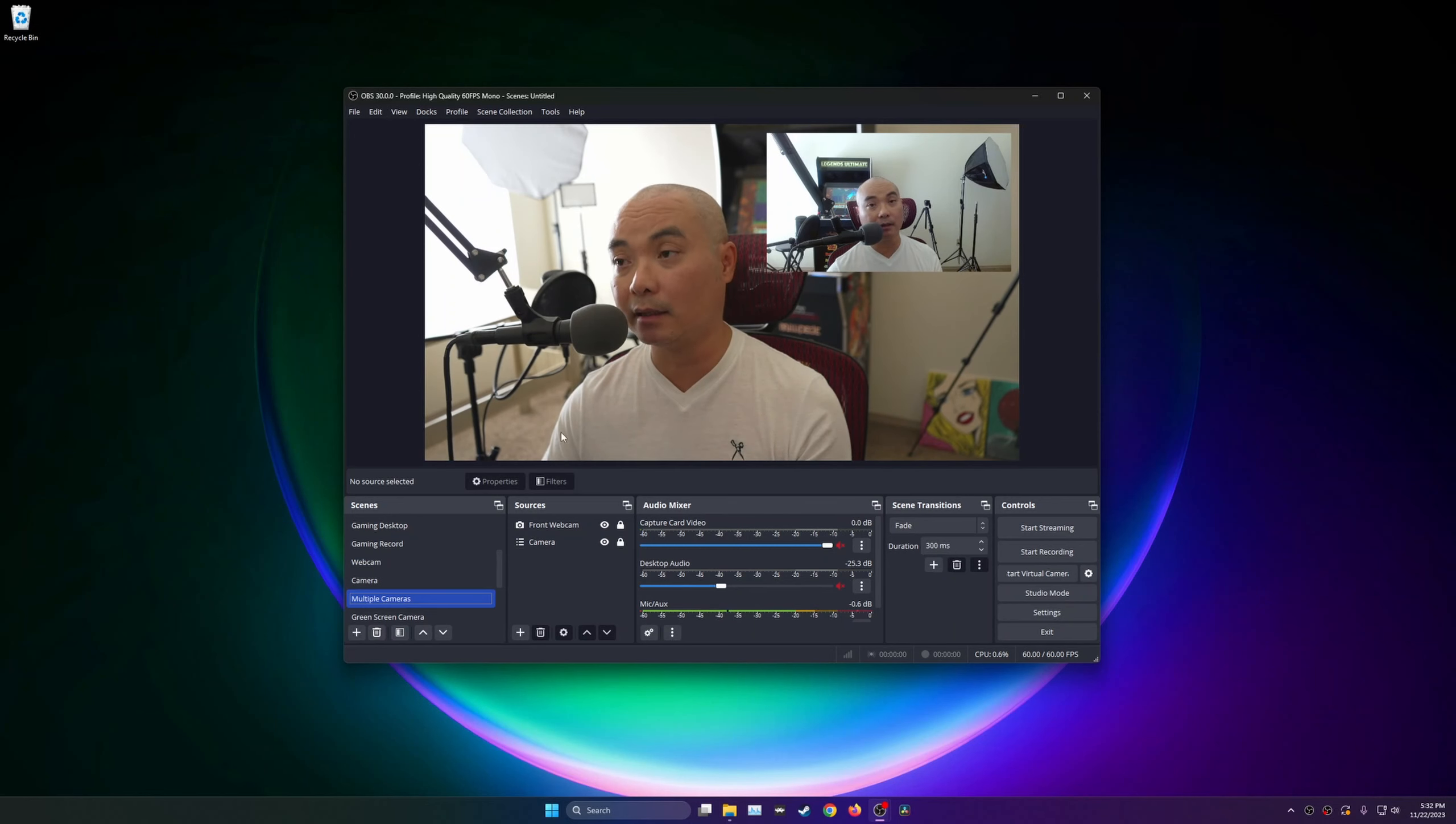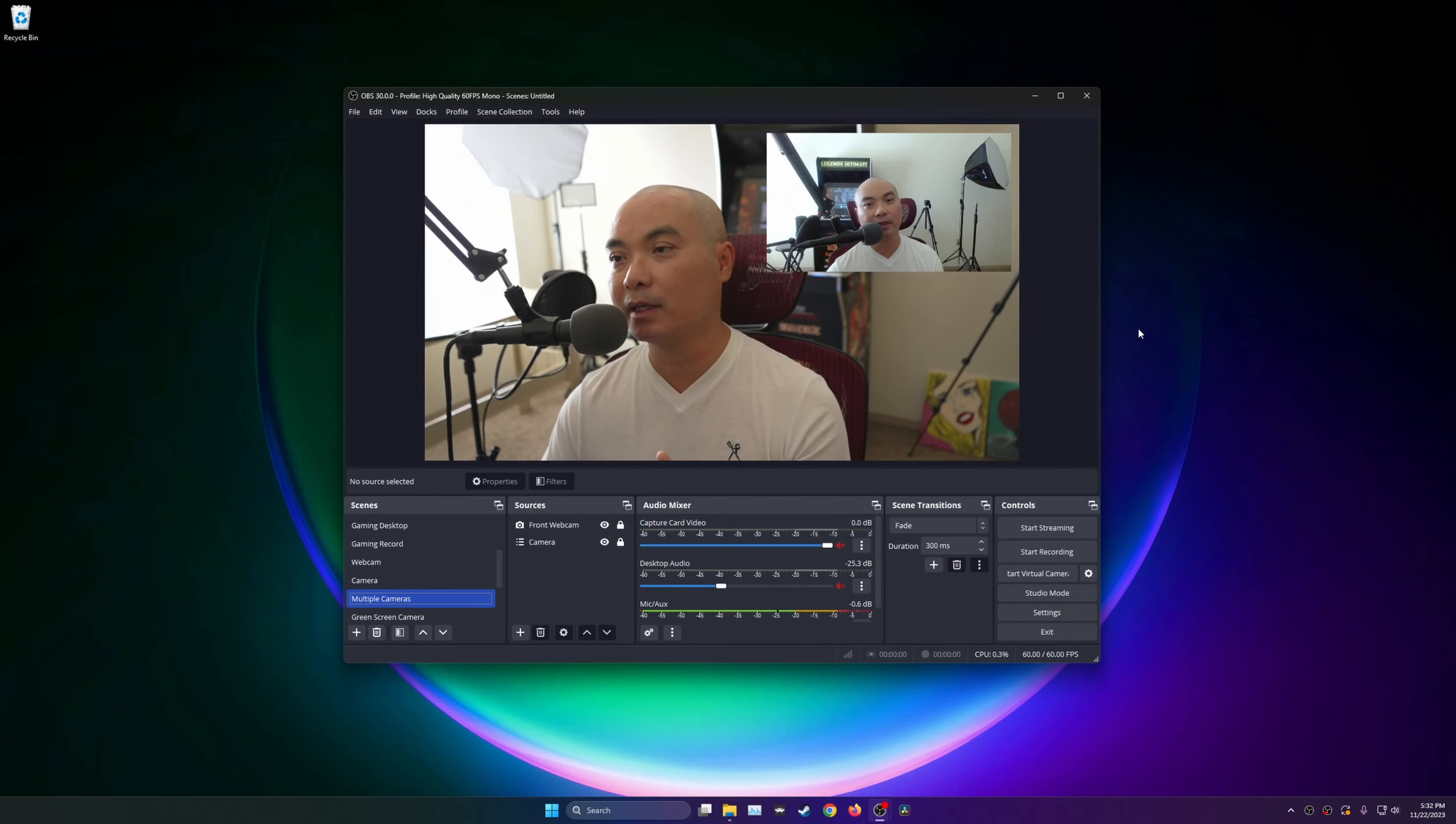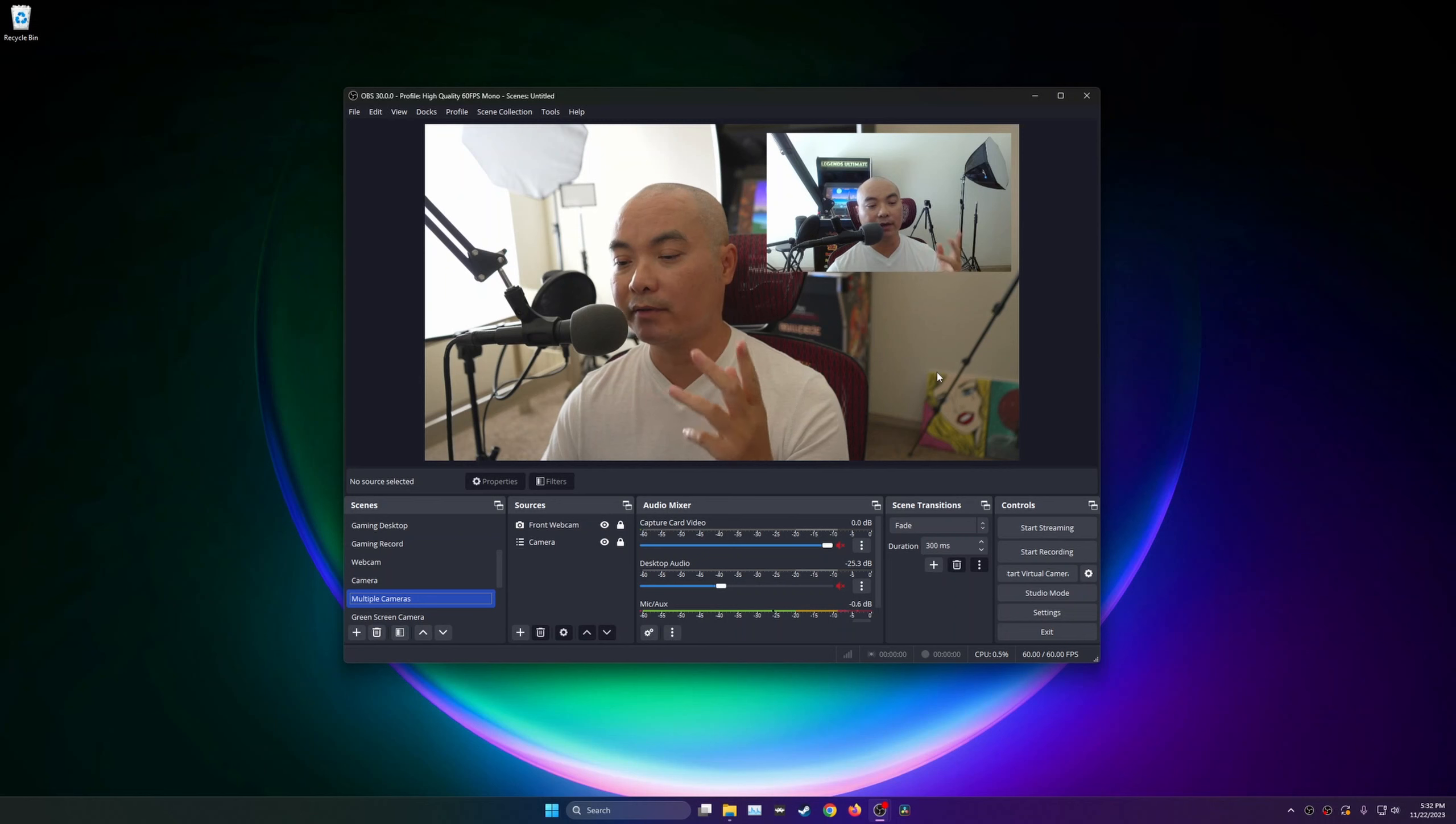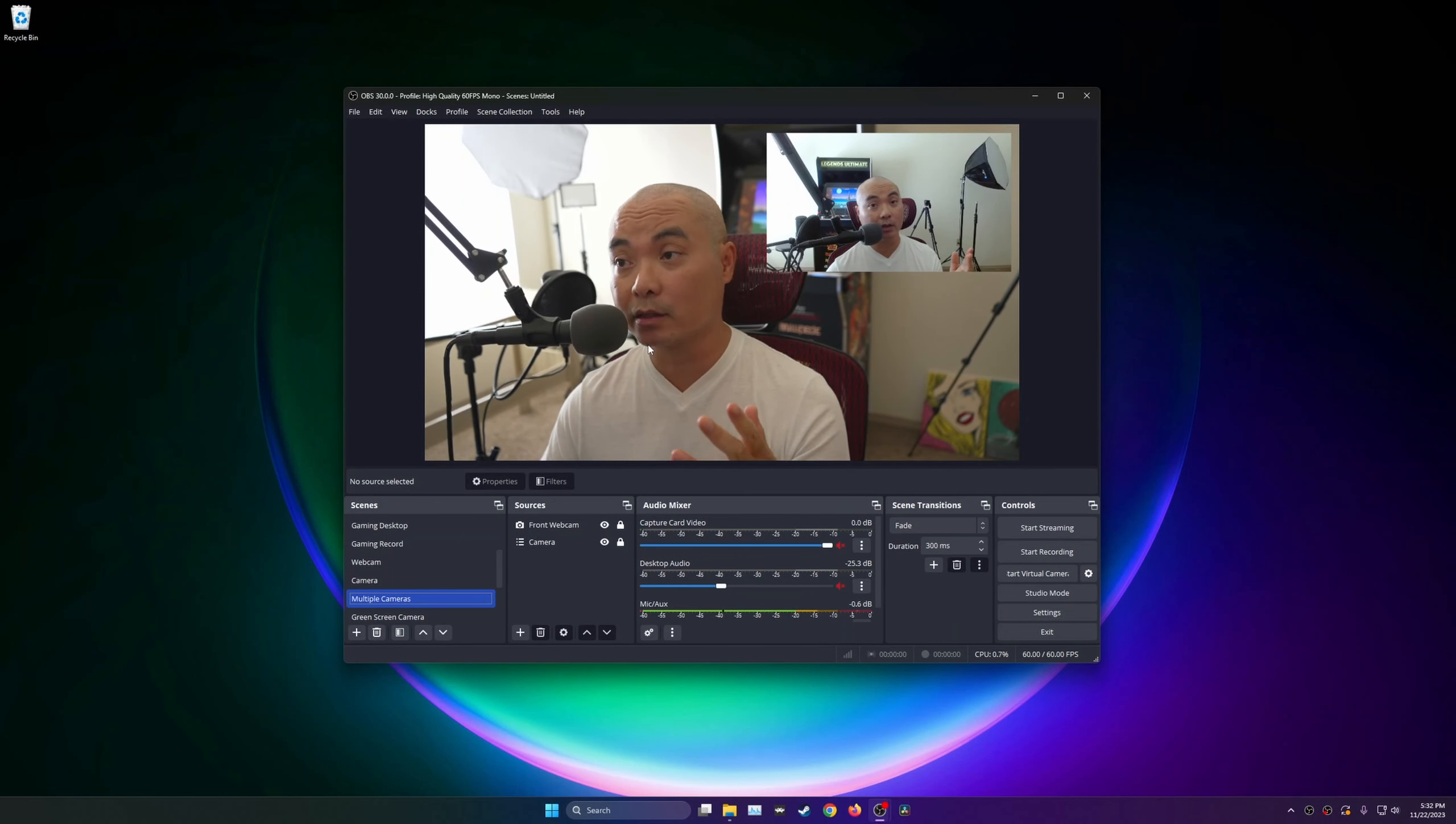But there's also one other question. Whenever you're doing something like this, it records it in one file. So I've had some people ask, can you actually record these video sources, these multiple cameras, on separate files?